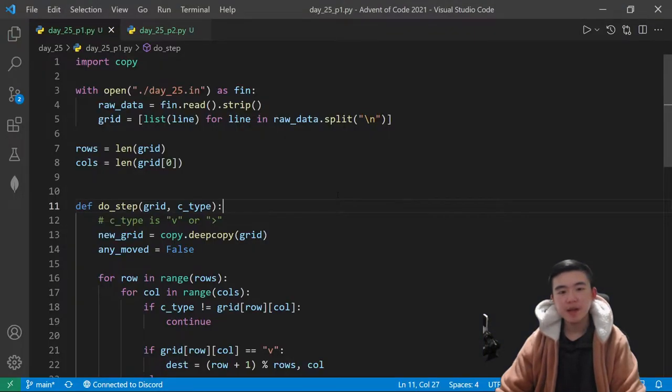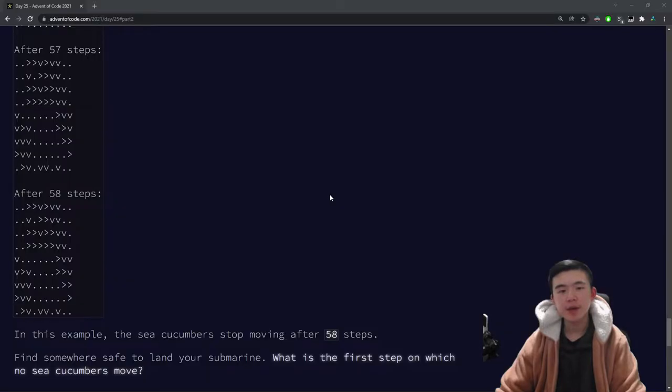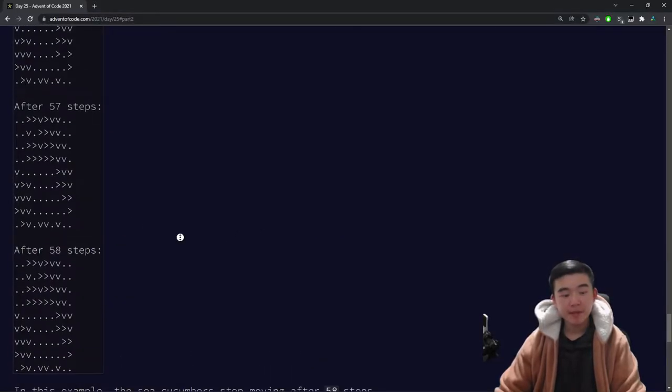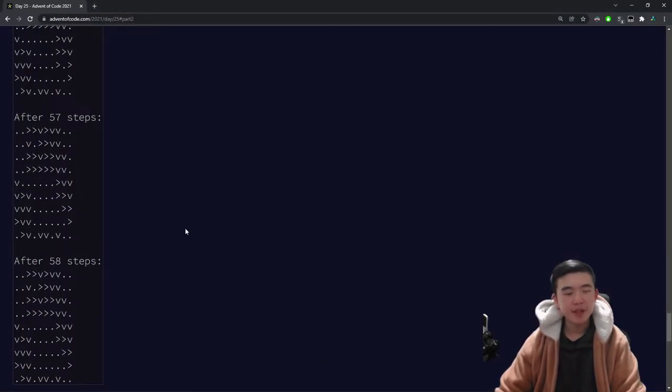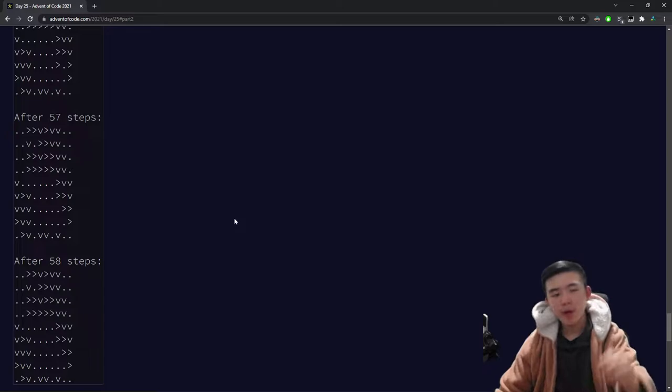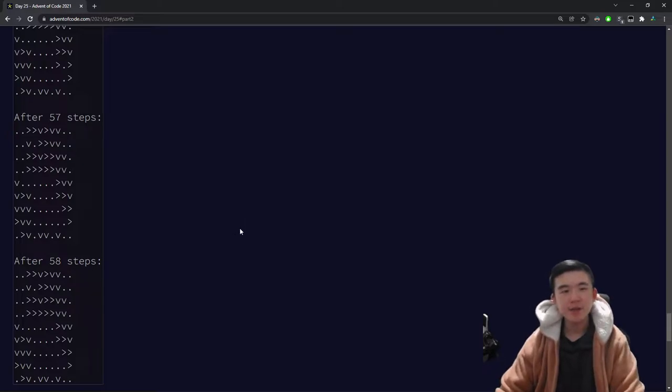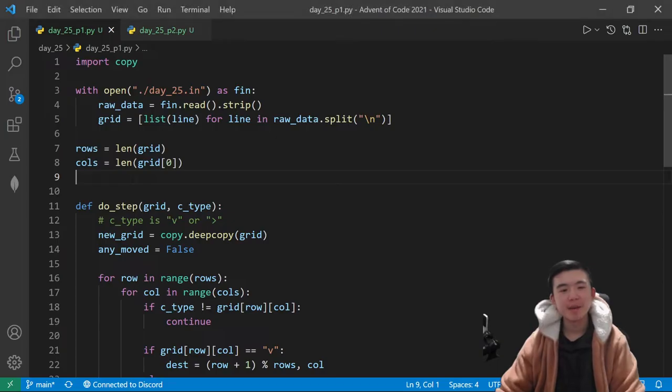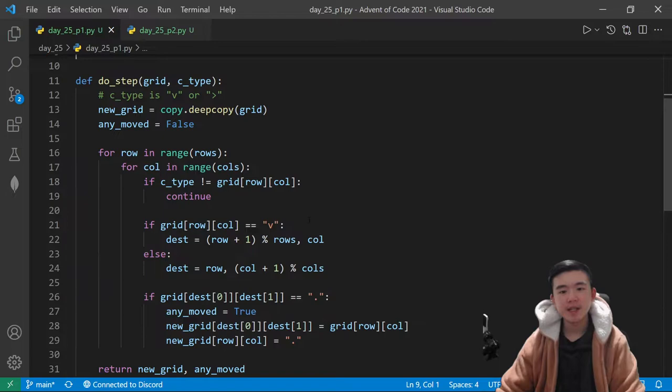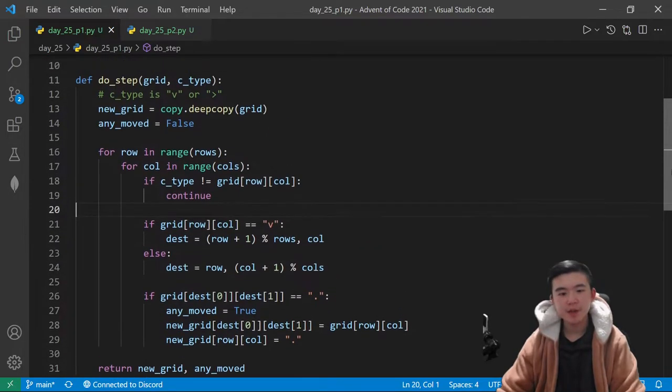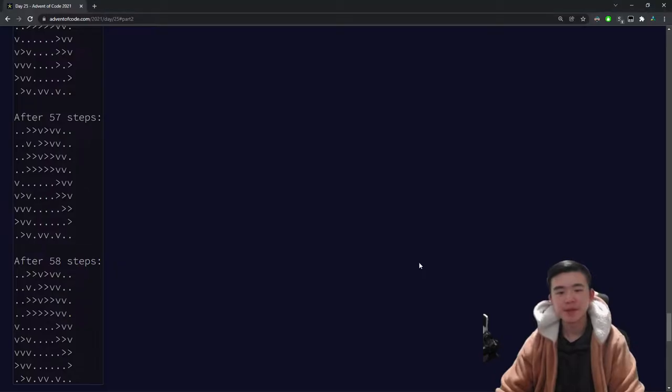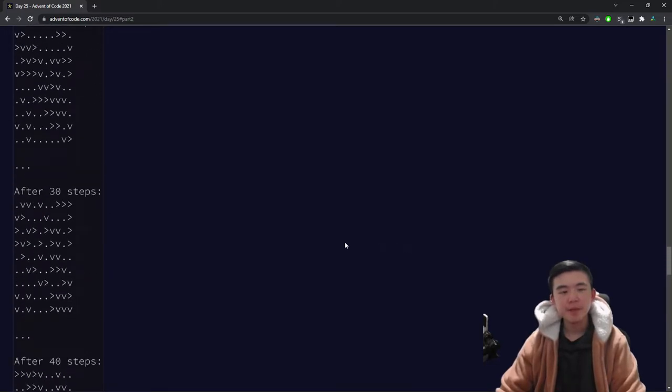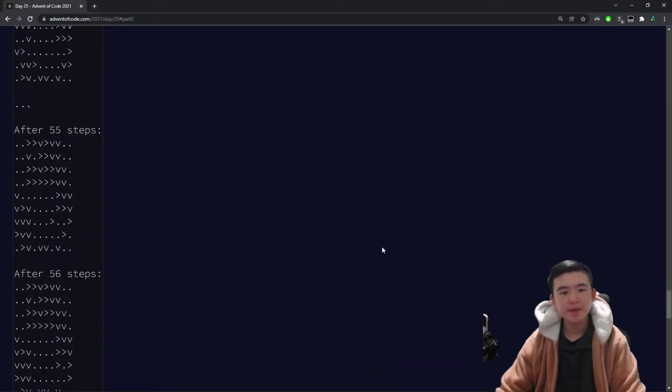What we do here is I'm using a grid that keeps track of what is at every point. So, whether it's an east-facing cucumber, or a south-facing sea cucumber, or a blank spot. And I'm representing these using characters or strings, which is probably inefficient, but it gives the same result, so might as well, right?